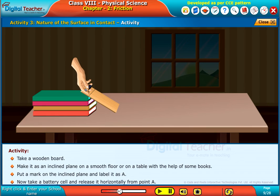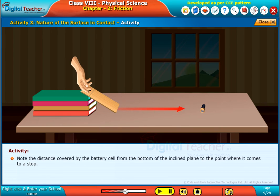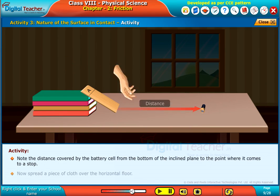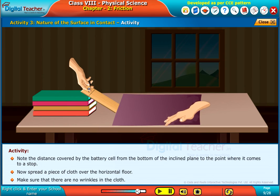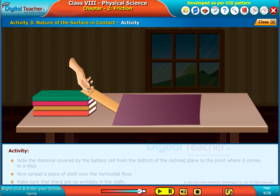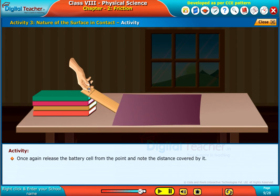Now take a battery cell and release it horizontally from point A. Note the distance covered by the battery cell from the bottom of the inclined plane to the point where it comes to a stop. Now spread a piece of cloth over the horizontal floor, making sure there are no wrinkles. Once again release the battery cell from point A and note the distance covered by it.